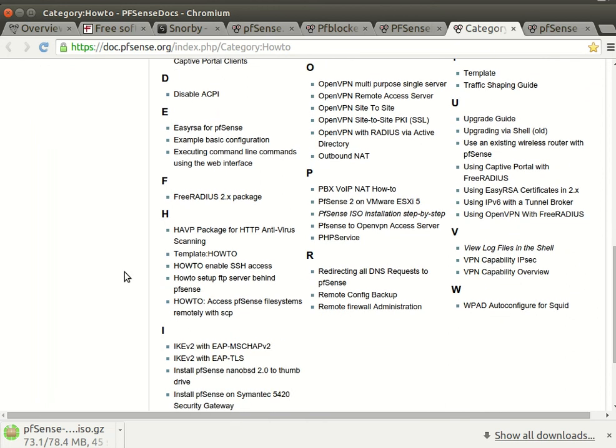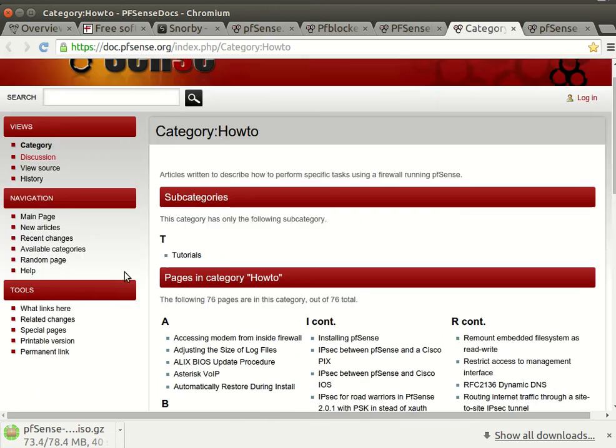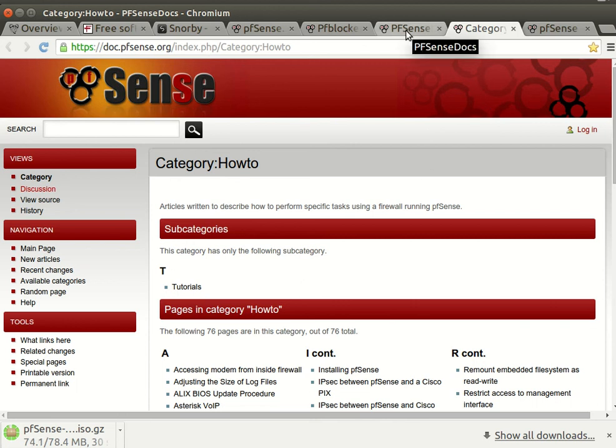You see a lot of packages also provided for pfSense. Now I will not talk so much about those. We will see you in the next video.